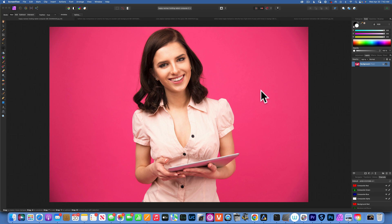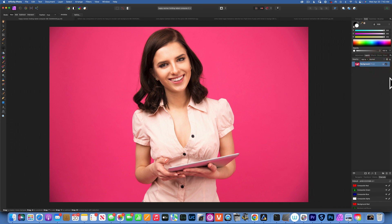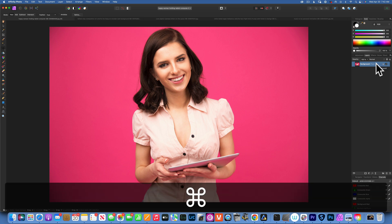Hello, my friends! Today we're working in Affinity Photo and I'm going to show you how to extend a background. First, go to the right side under the layer dialog and click Command J to duplicate your background.